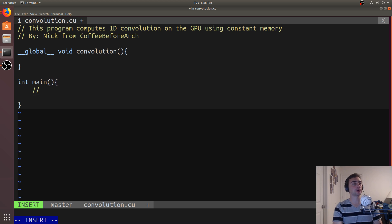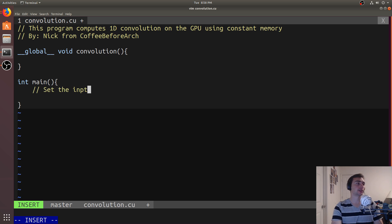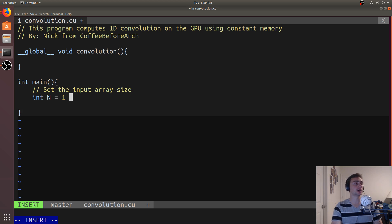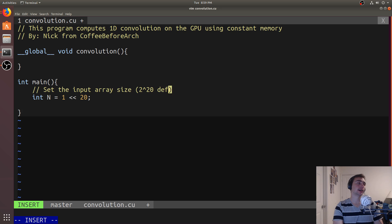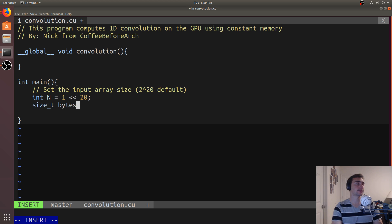We'll set our problem size. In this case we're doing 1D convolution, so we'll have a 1D convolutional mask that we're going to sweep over a 1D array. We'll set the input array size: int n is equal to 1 shifted over 20 times — the same as 2 to the 20 elements. Then we can set the size in bytes: size_t bytes is equal to n times sizeof(int). This will do a convolution on integers.